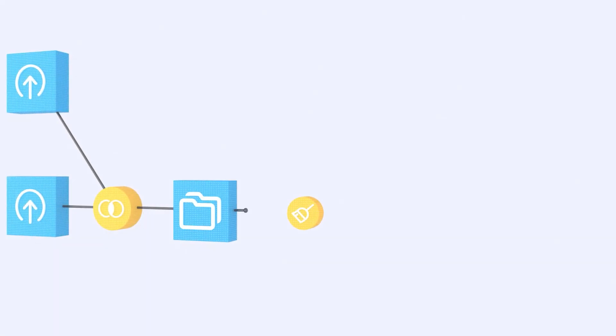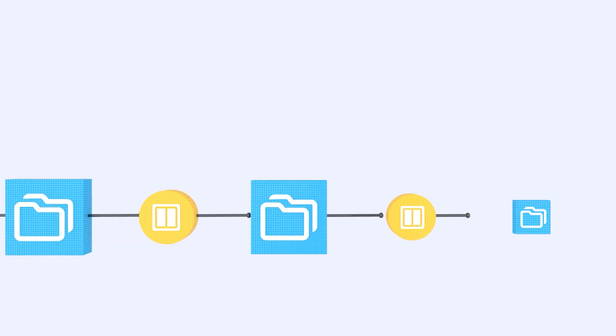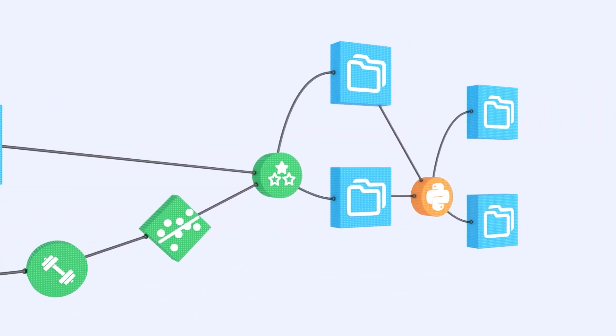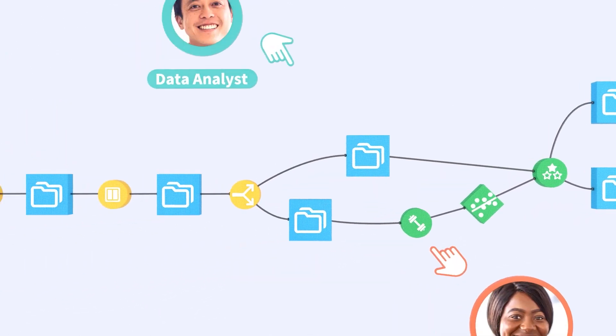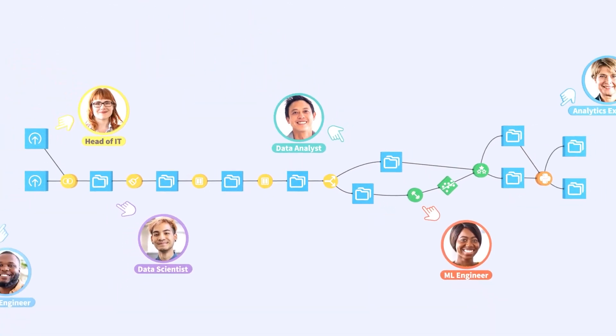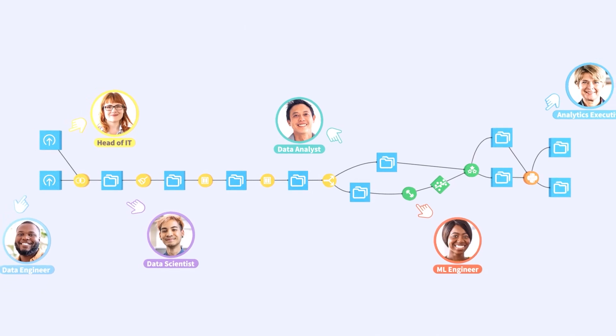Dataiku is the unified AI platform, transforming how organizations approach AI and analytics, bringing together business experts and data professionals.